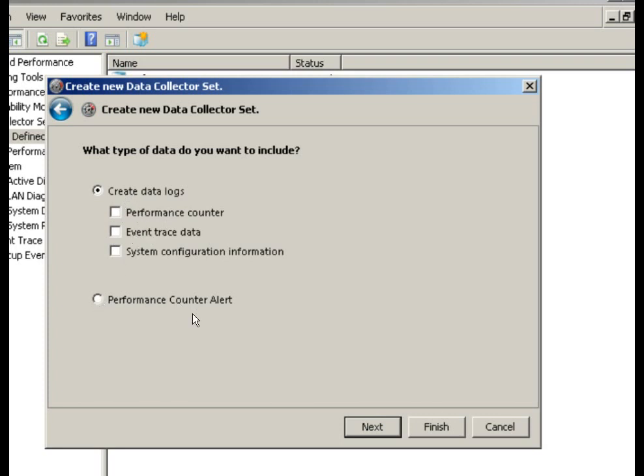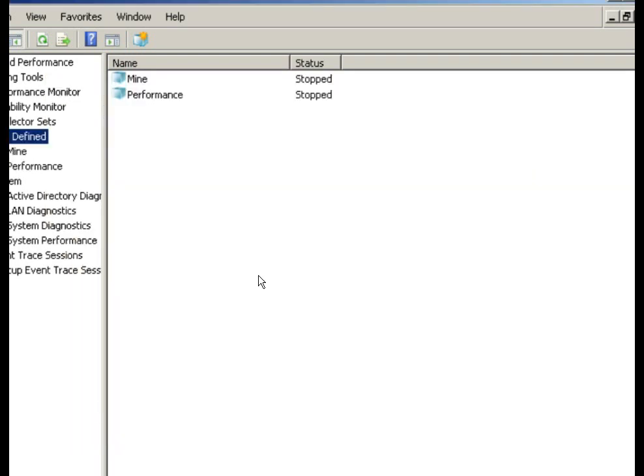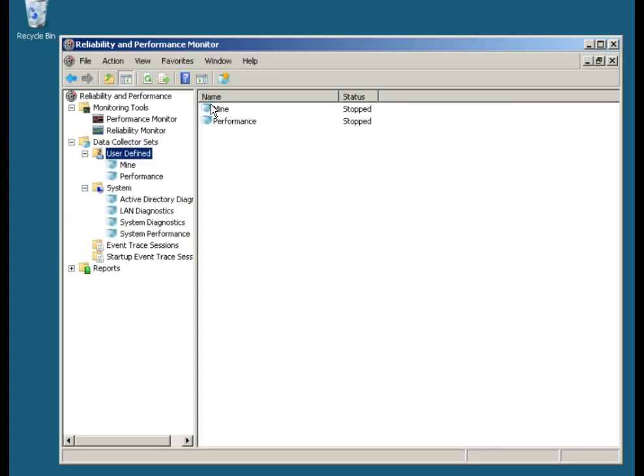Performance counter alert, the alert will send you an alert message. So let's just go in here and say we want performance counters.